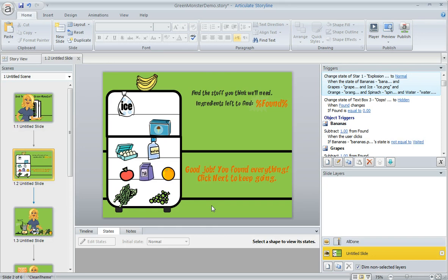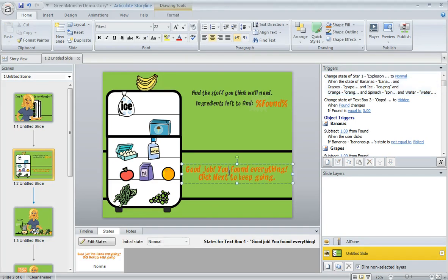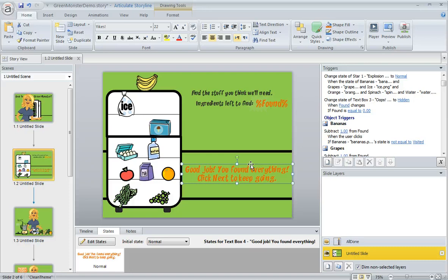Once the learner clicks on all six correct ingredients, I want to display this message that says 'good job you found everything.' But I only want that message to show up once they've found all six correct items, because it wouldn't make sense if it showed up before then.